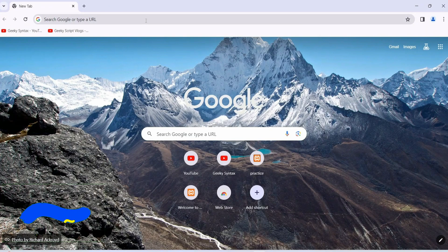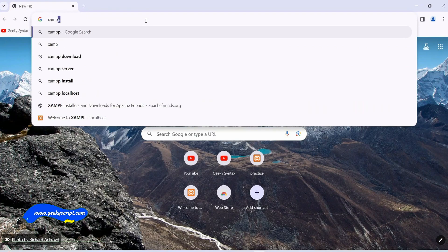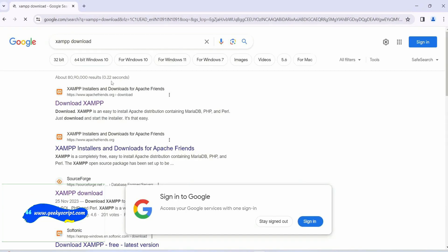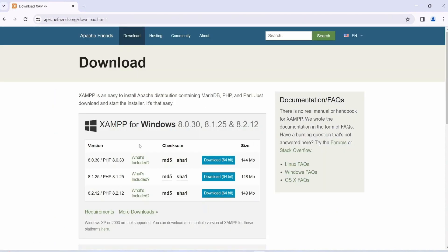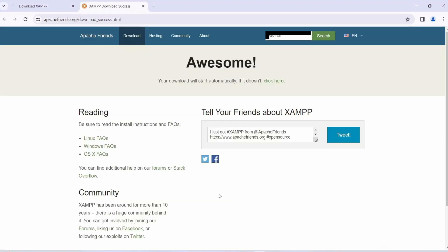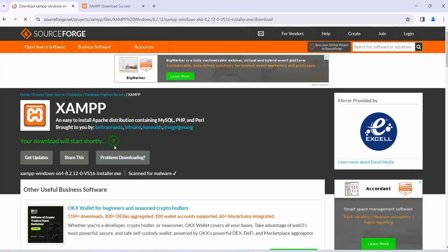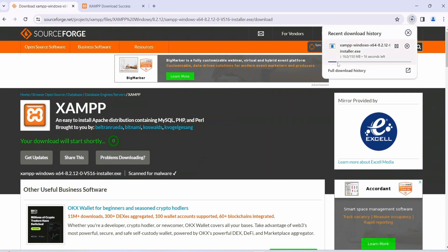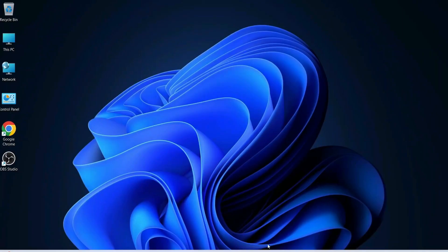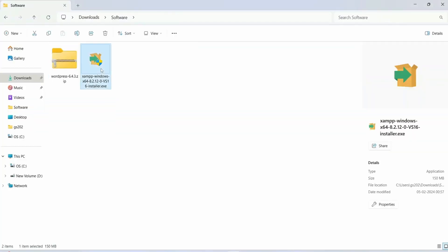The first thing you need is XAMPP. Go to your browser and simply type 'XAMPP download.' Click on the download button and it will start downloading. I have already downloaded it so I'll cancel and go to my Downloads directory, where you can see XAMPP is already available.